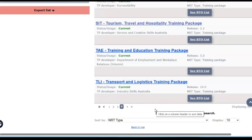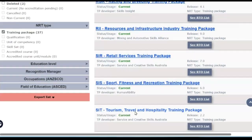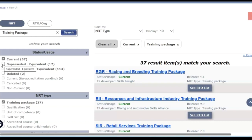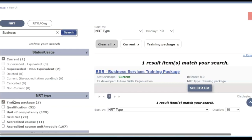And transport and logistics. If you had the name and code of a training package you wanted to look up and couldn't see it there, it might have been superseded — you could click 'Superseded' to look at the history. Let's say we decided to look at the Business Services training package, limiting the search to only current training packages. There's only one result: the Business Services Training Package.